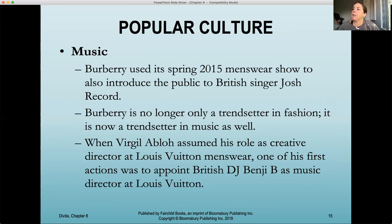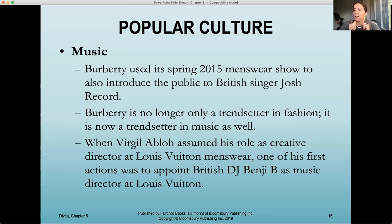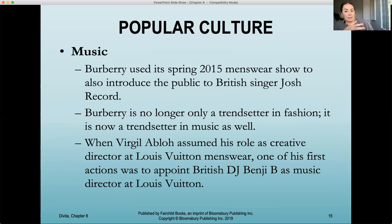Music is another key element. Burberry used their spring 2015 menswear show to introduce the public to British singer Josh Record — showing that Burberry is now a trendsetter in music as well as fashion. We use music to present trends and to evoke emotion when telling a story about trends. When Virgil Abloh assumed his role as creative director at Louis Vuitton, one of his first actions was to appoint British DJ Benjy B as music director — demonstrating how important music is to design, brand identity, and helping people translate what is happening on a runway.